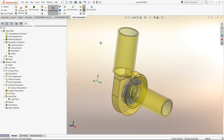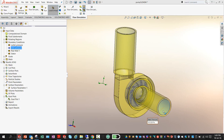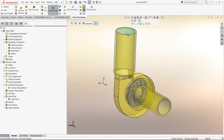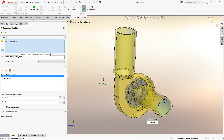Apart from the dummy component, we also have an inlet lid and an outlet lid. These two help in applying boundary conditions as well as creating a closed domain required for flow simulation. I apply simple static environmental pressures at both the inlet and the outlet surfaces.